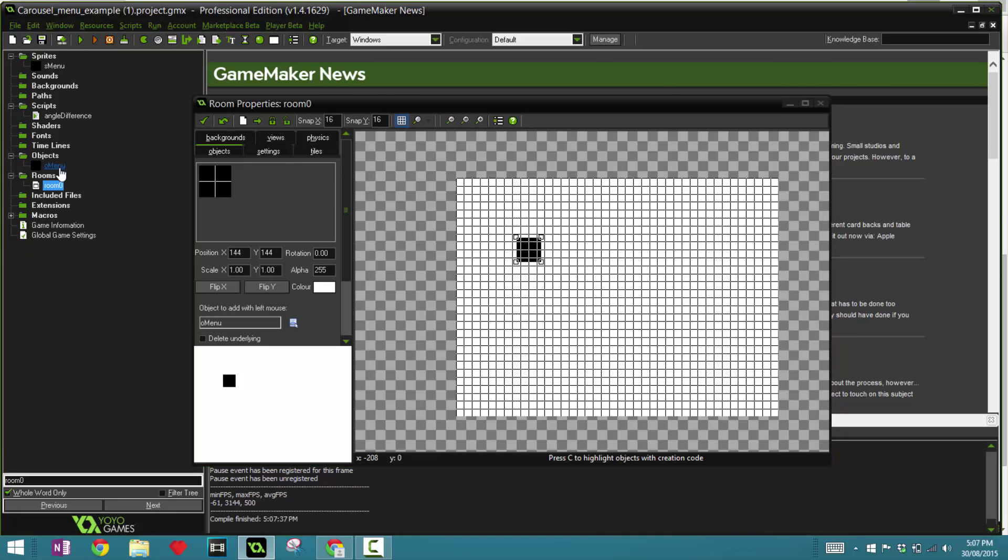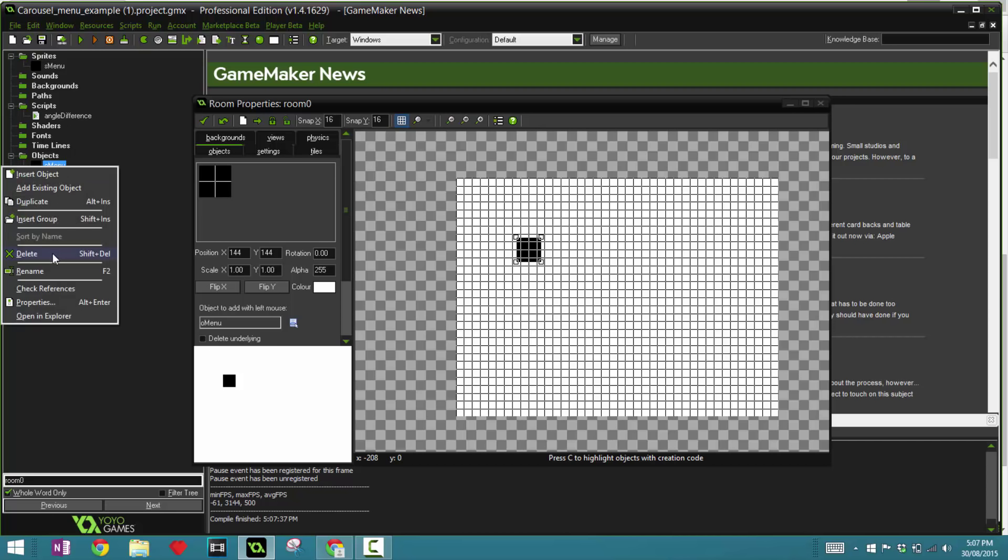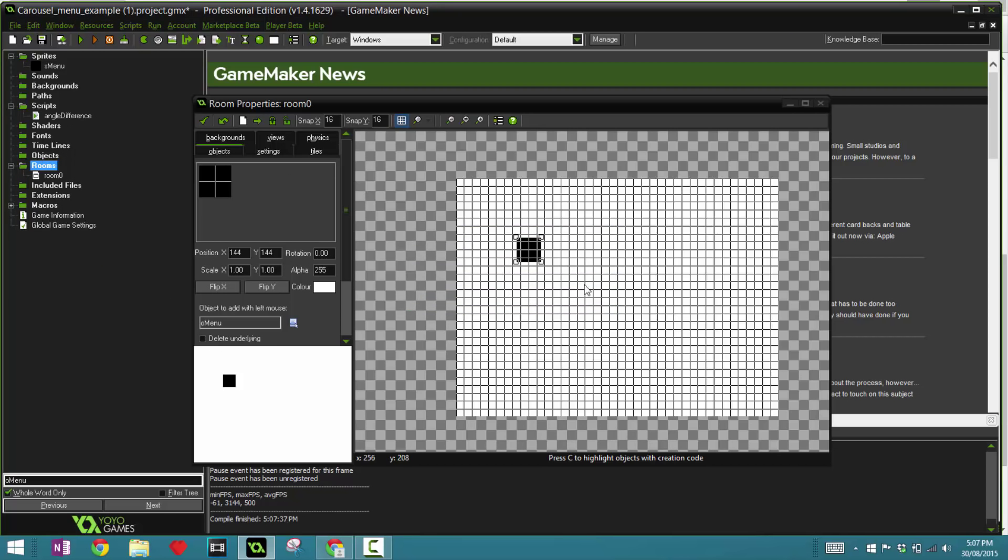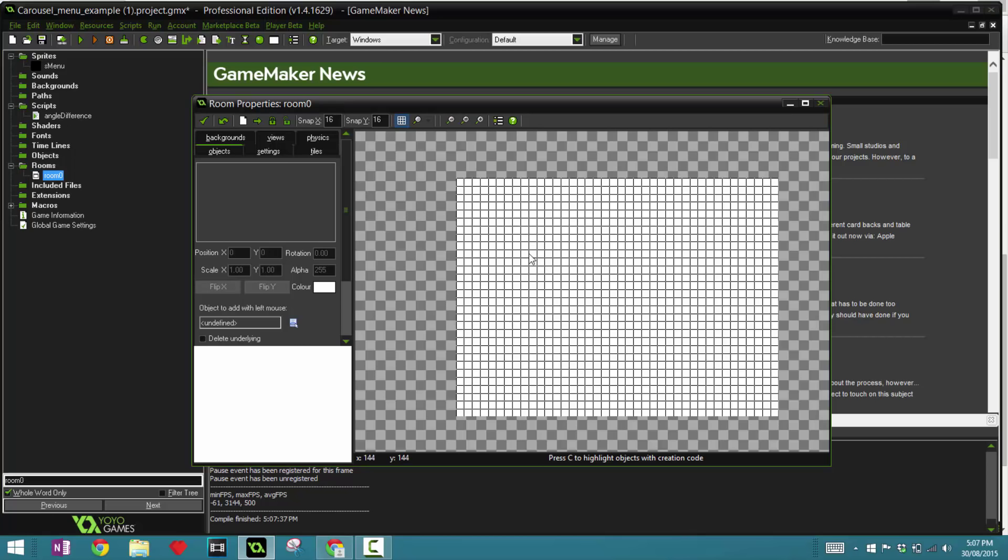All right, so without further ado let's get started with the tutorial. So let's delete the menu object and let's code it from scratch.